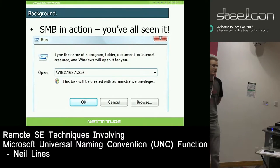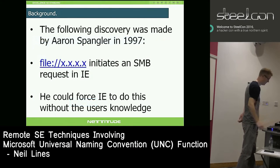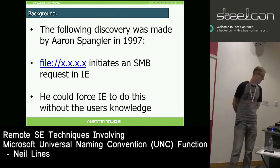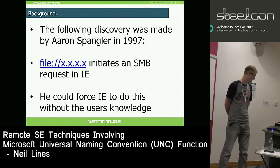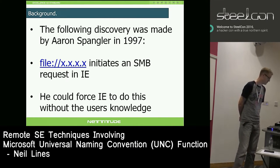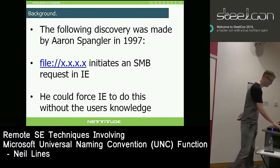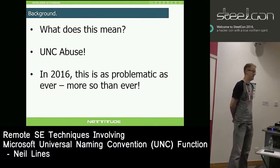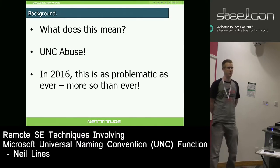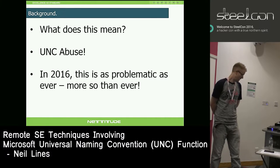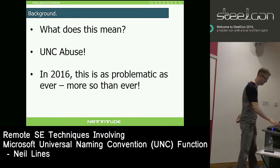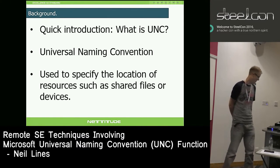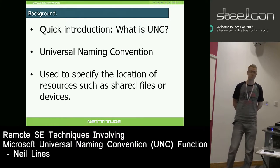SMB - we all know SMB. The discovery in 1997 by Aaron Spangler was that if you add a file and an IP address to an IE request, a web request, you can initiate an SMB request. This was an incredible discovery, and it shows you how old it is. In 2016 it's actually more problematic than back then. UNC has been included in lots of functionality, lots of browsers. UNC is Universal Naming Convention - it's used to specify the location of a resource, share files, share drives.